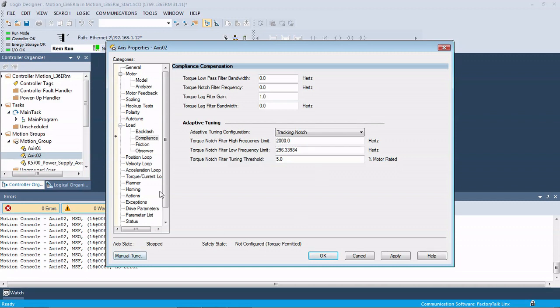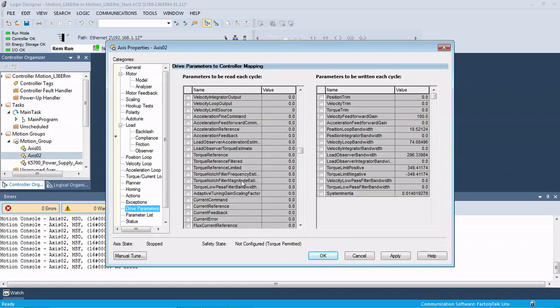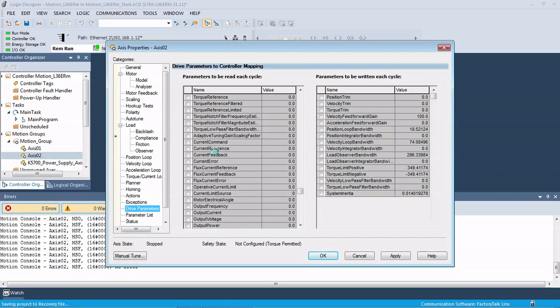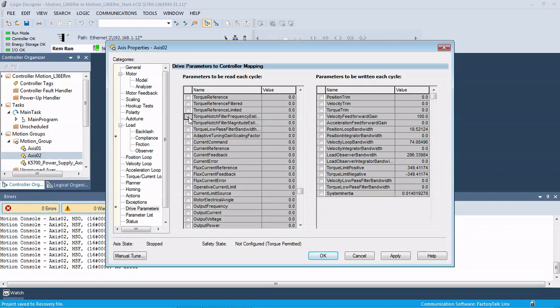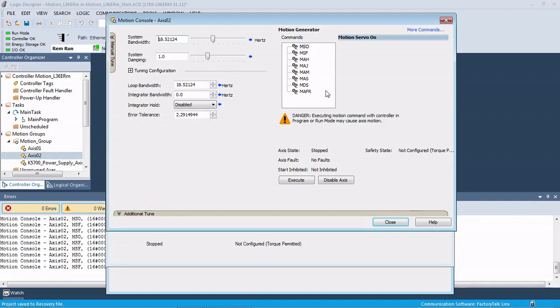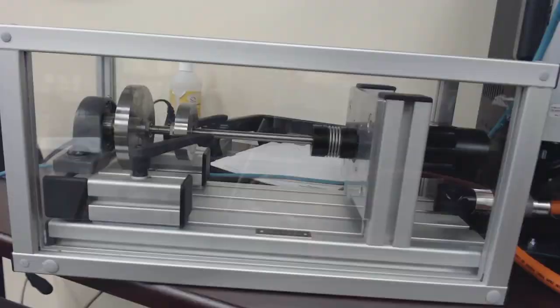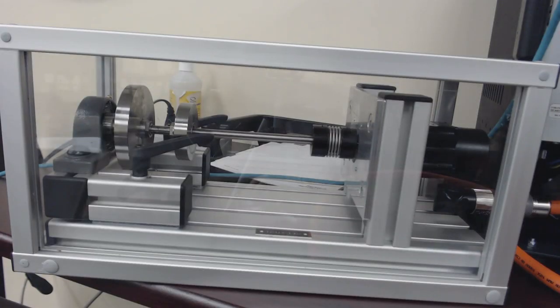So under Compliance, that's where our notch filter is normally set up. We're just going to do this adaptive tuning and turn on our tracking notch filter. Then down here under the Drive parameters, we need to find the Torque Notch Filter Frequency Estimate. We need to check that box and the Magnitude Estimate. These two parameters will be scanned each cycle for the drive. We're going to hit Apply on that and bring up our manual tune and select our motion servo on.